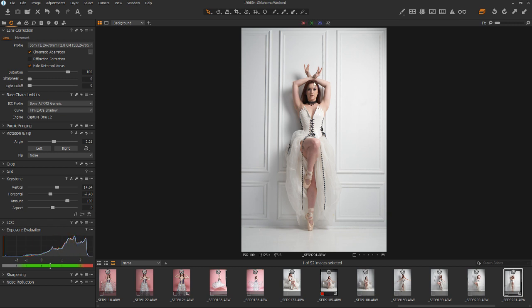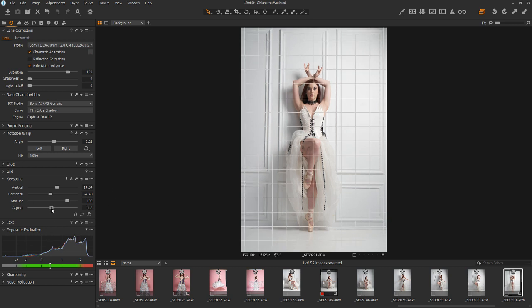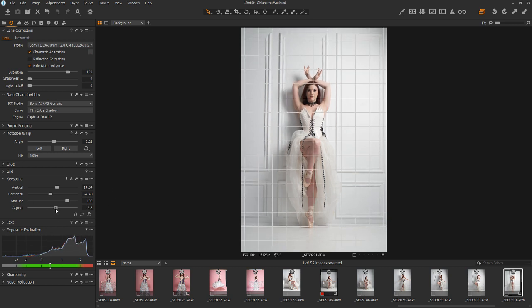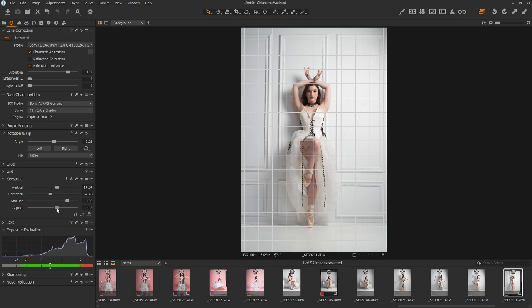And if we click off of the tool so we can kind of see, this looks good. However, she's a little narrow now. And that's what this aspect slider is for.